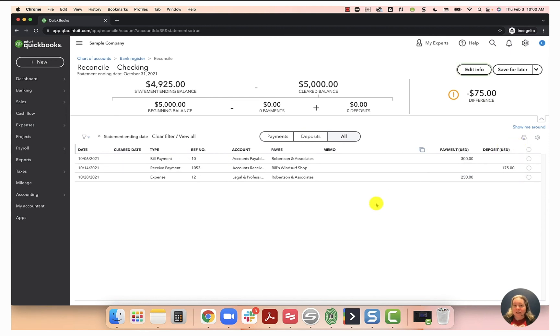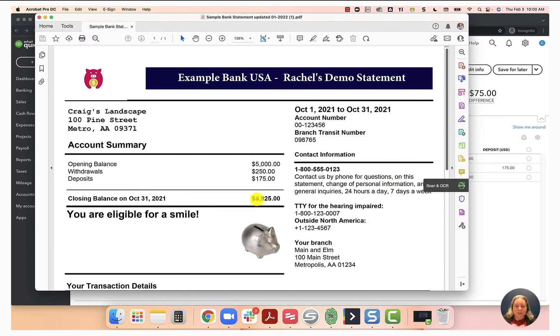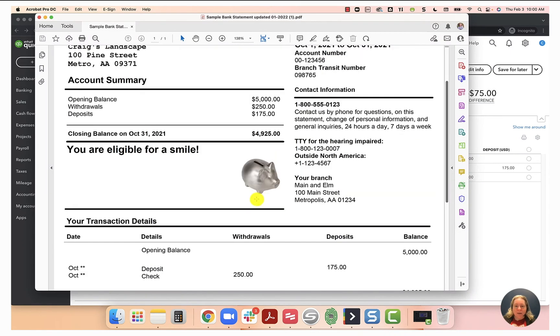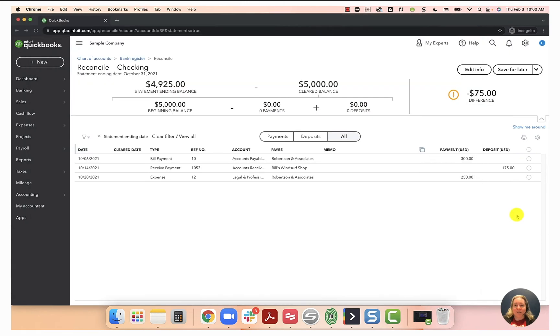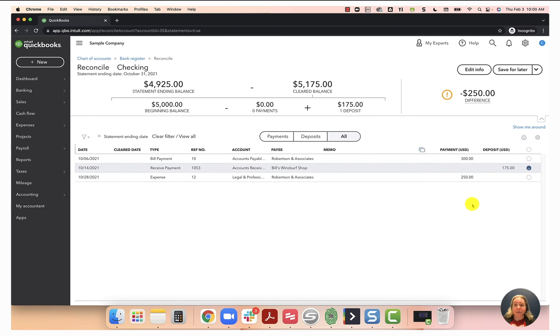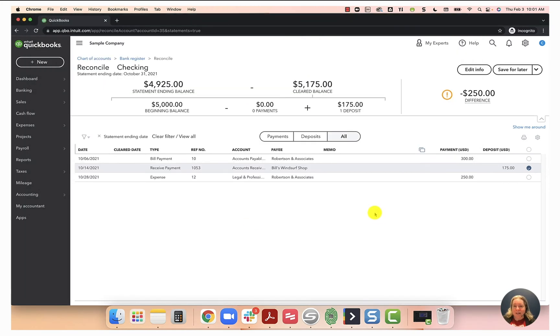So now again, what I want to do is I want to mark or put a check mark to the right of anything that appears on my bank statement. I do not want to put a check mark on things that do not appear on my bank statement. So the first thing on my bank statement looks like it's a deposit for $175. Within my QuickBooks in the deposit column, I can see $175. I'm going to select the box to the right of $175. Let's go back to the bank statement. I can see the next thing I have is a check for $250. When I go back to my QuickBooks, I can see there's a payment, a check, check number 12, for $250.